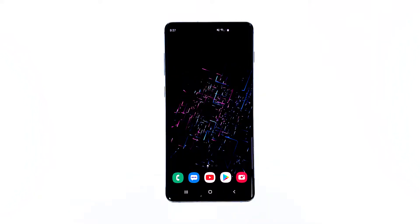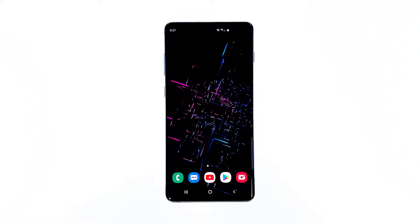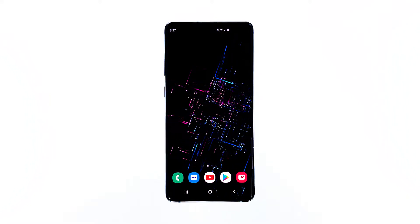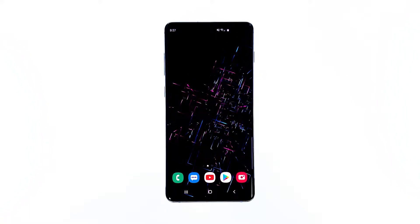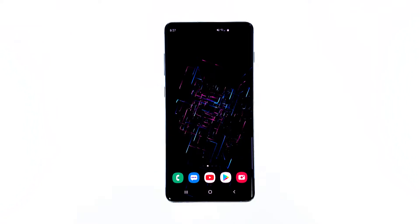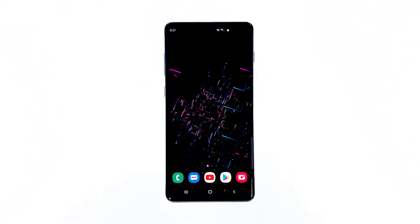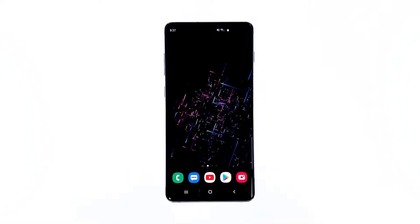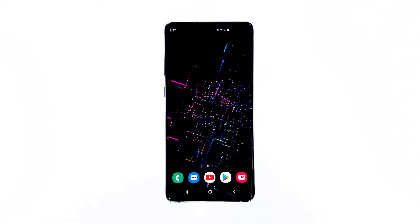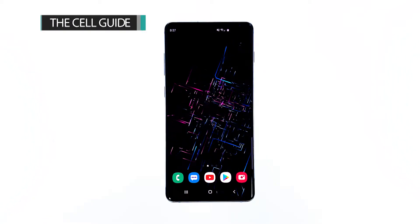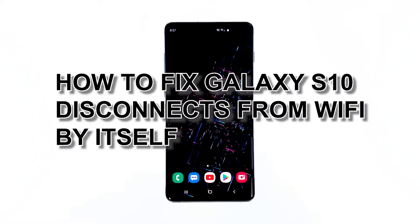Your new Samsung Galaxy S10 shouldn't have any issues connecting to any Wi-Fi network, provided you have the correct login credentials. There are some users, however, who reported that their phone disconnects from the Wi-Fi network by itself. While this problem is common to other smartphone users, it seldom occurs to Galaxy devices, but if you're one of the owners who encountered this problem, then you've come to the right place. Hi, this is Felix from TheCellGuide.com, and in this video I will teach you how to fix your Galaxy S10 that disconnects from Wi-Fi network by itself.